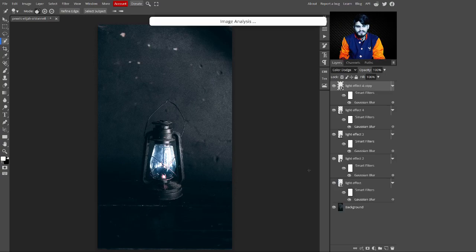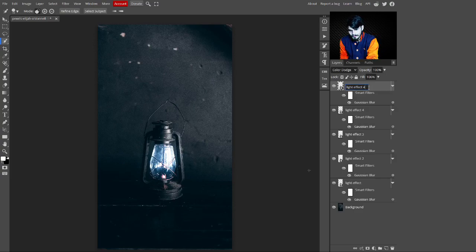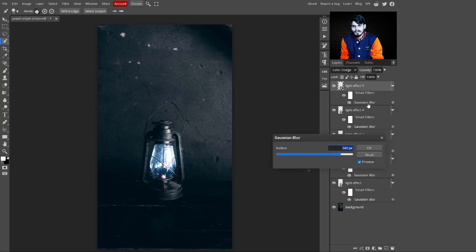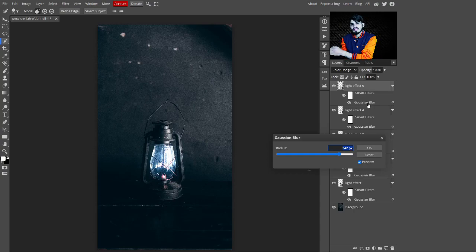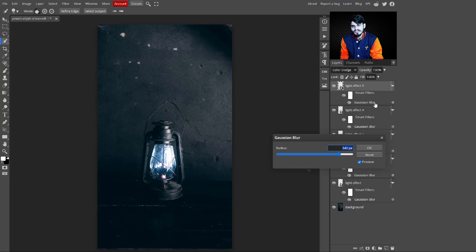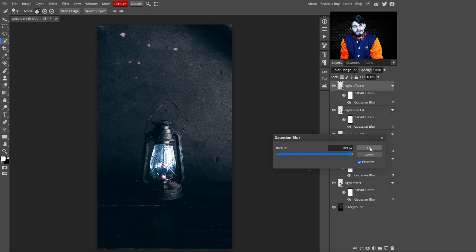Press Ctrl+J to make a copy and change its name to 'Light Effect 5'. This is a benefit of converting to a Smart Object — you can just click directly on the Gaussian Blur entry without navigating through Filter > Blur > Gaussian Blur each time. Increase its value to 389 pixels, then click OK.